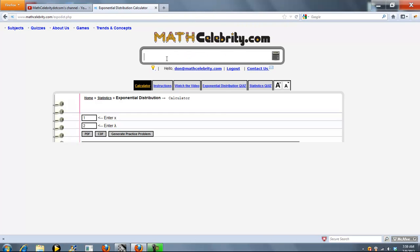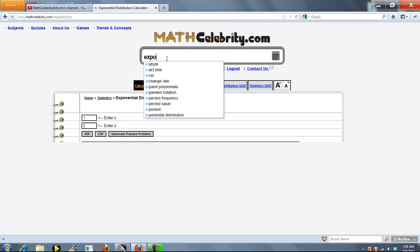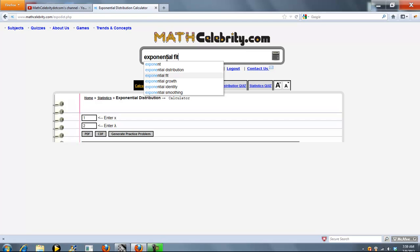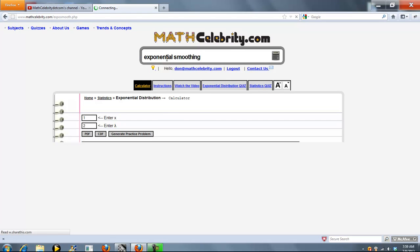This is our exponential smoothing calculator for MathCelebrity.com. To get there, you just type exponential smoothing.